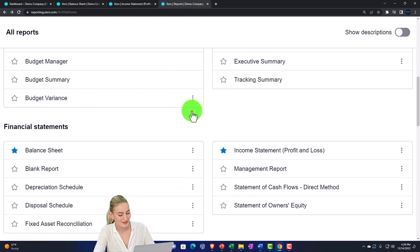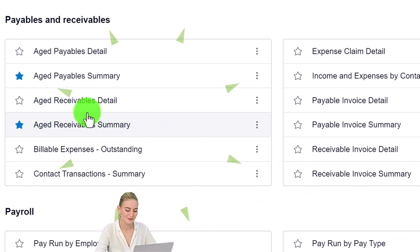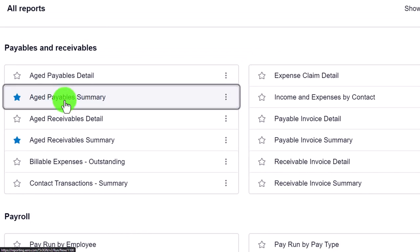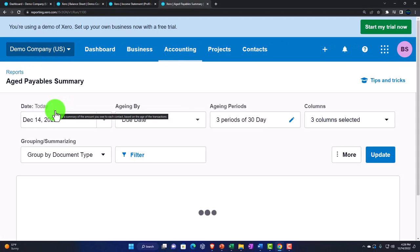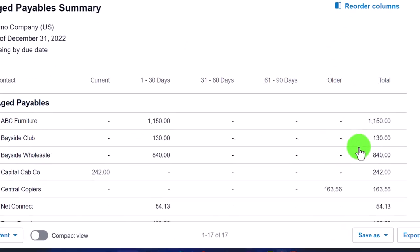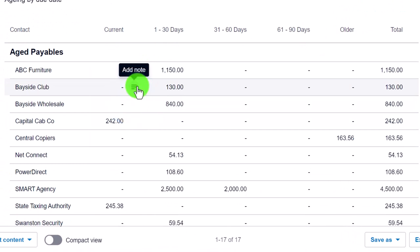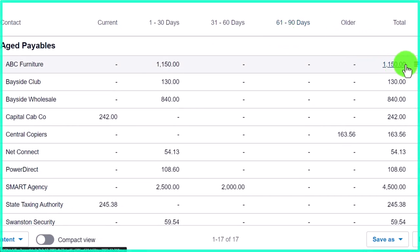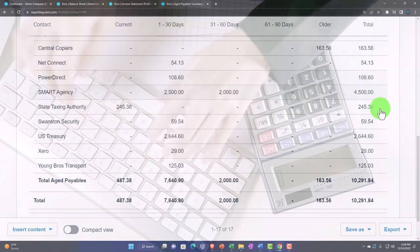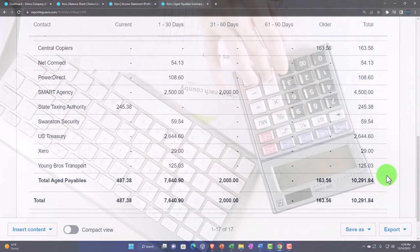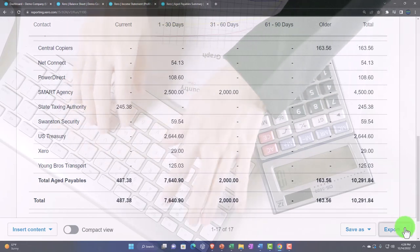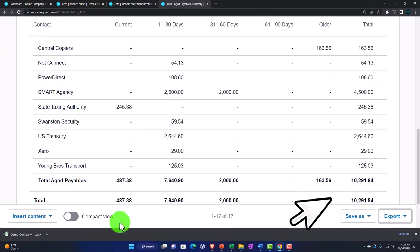Let's look at the accounts payable this time using a similar process to what we did with receivables. Going to the AP summary report and taking it to the end of December, then updating. Now we've got our information broken out by who we owe money to, with date ranges showing aging, and totals — a nice format for a pie chart, broken out by vendor with a total at the bottom.